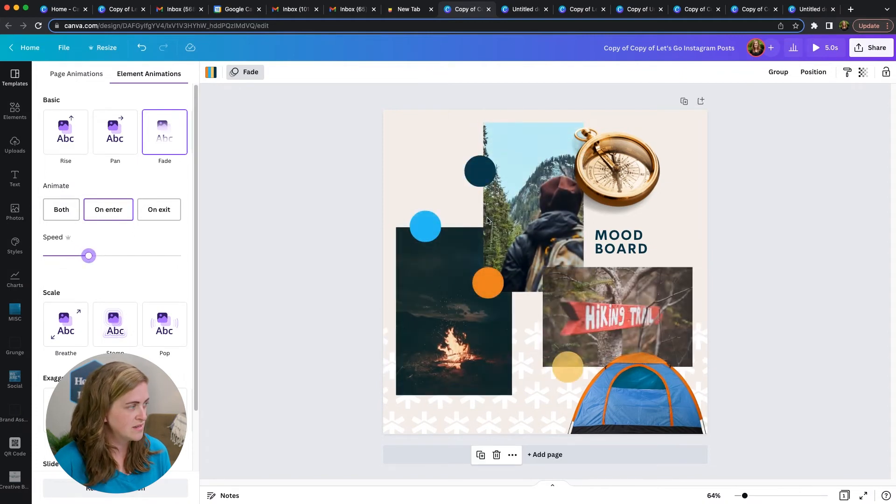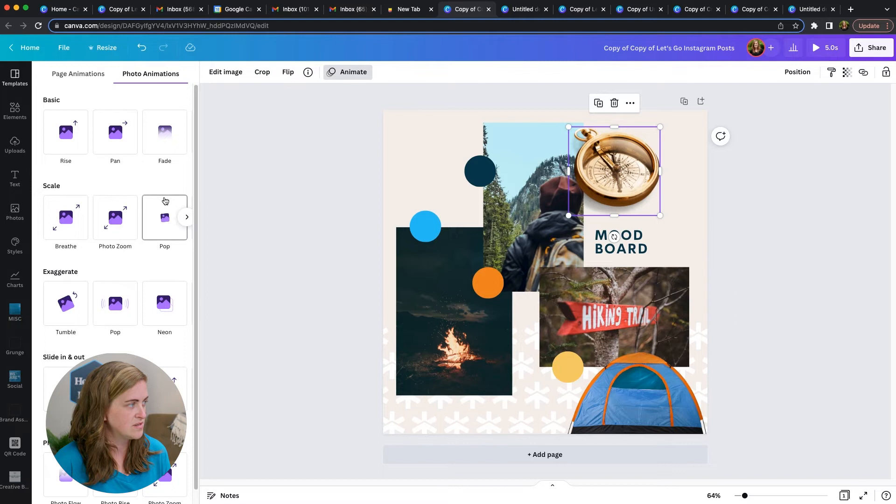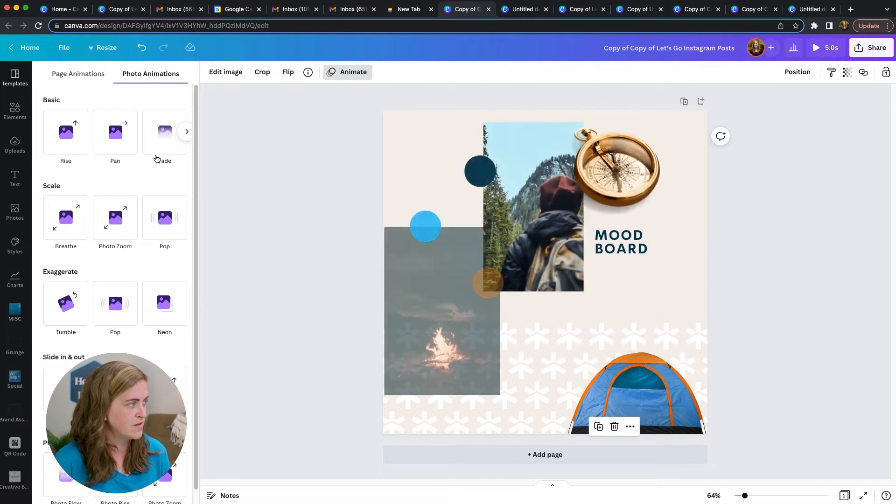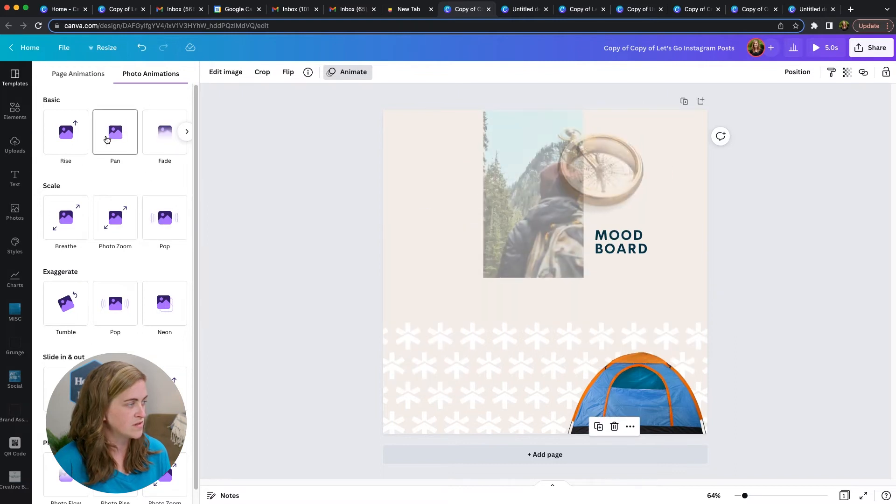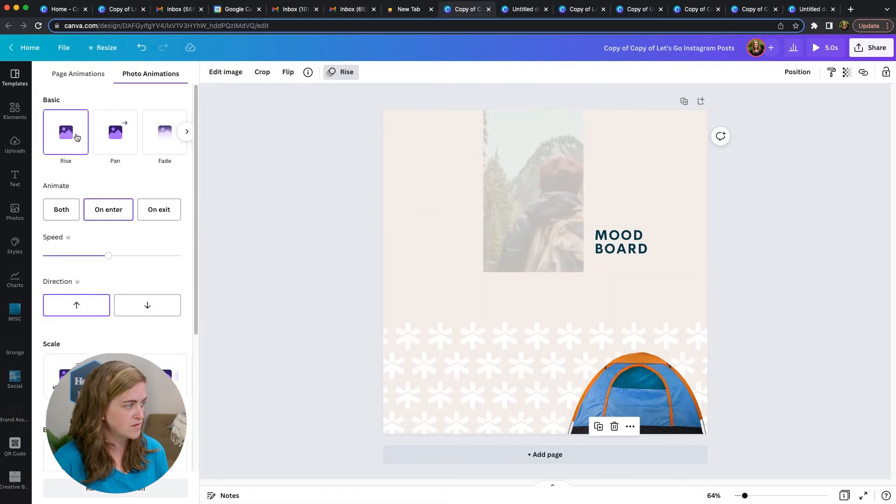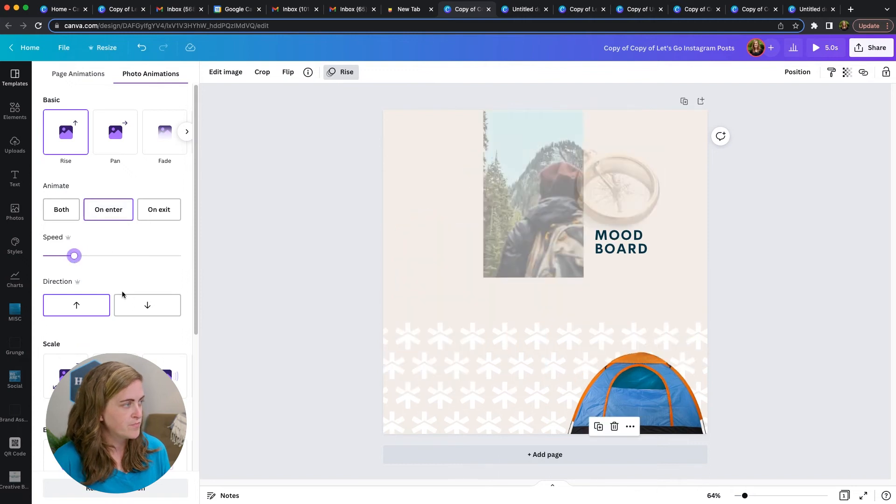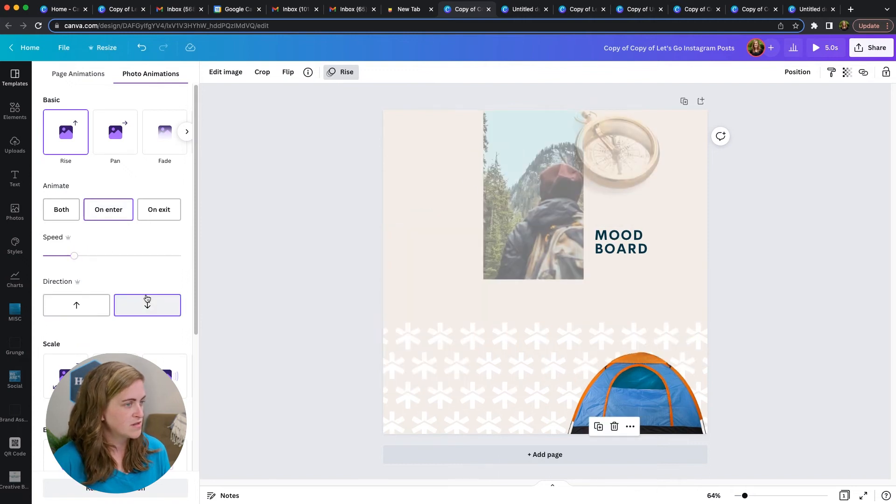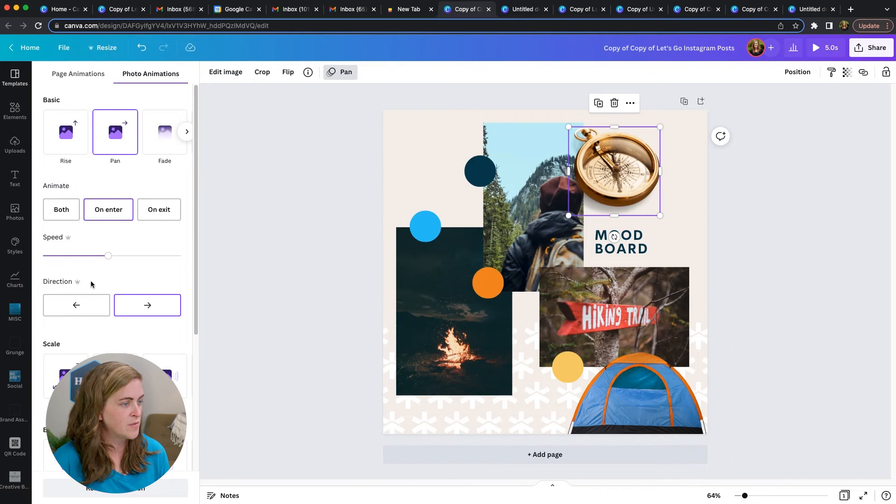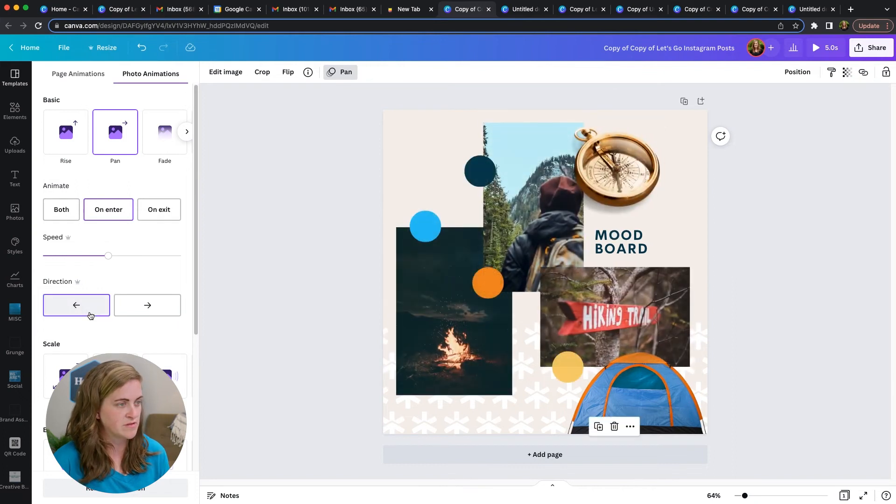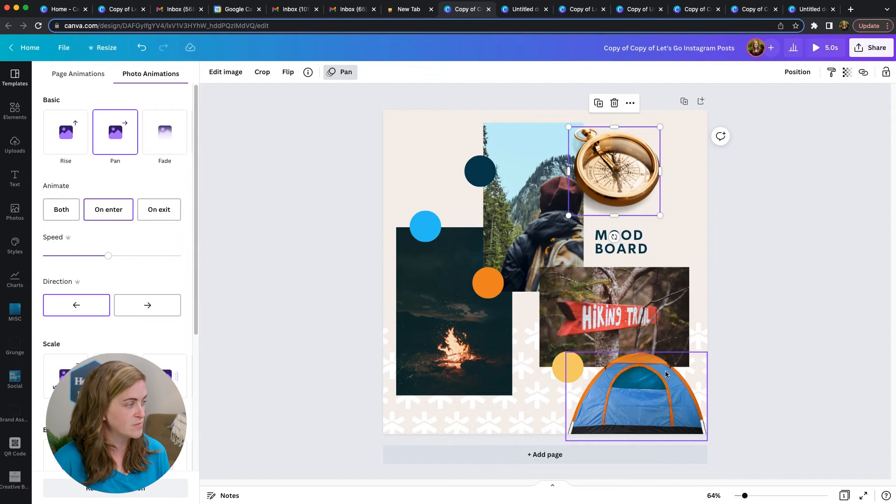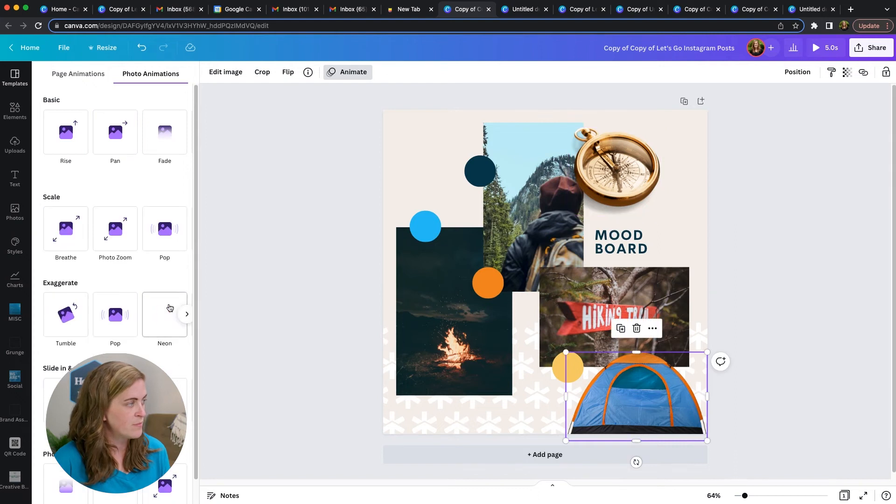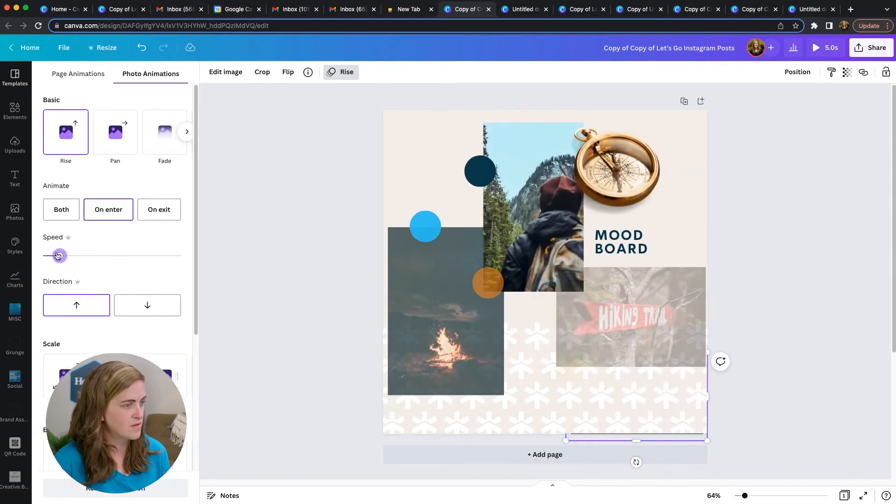The only downside right now for Canva is that they don't have any sort of customization as far as the order goes. So I'm actually going to offset that one. Everything animates from top to bottom and left to right. You can't choose the order that everything comes on, but maybe one day they will give us that feature.